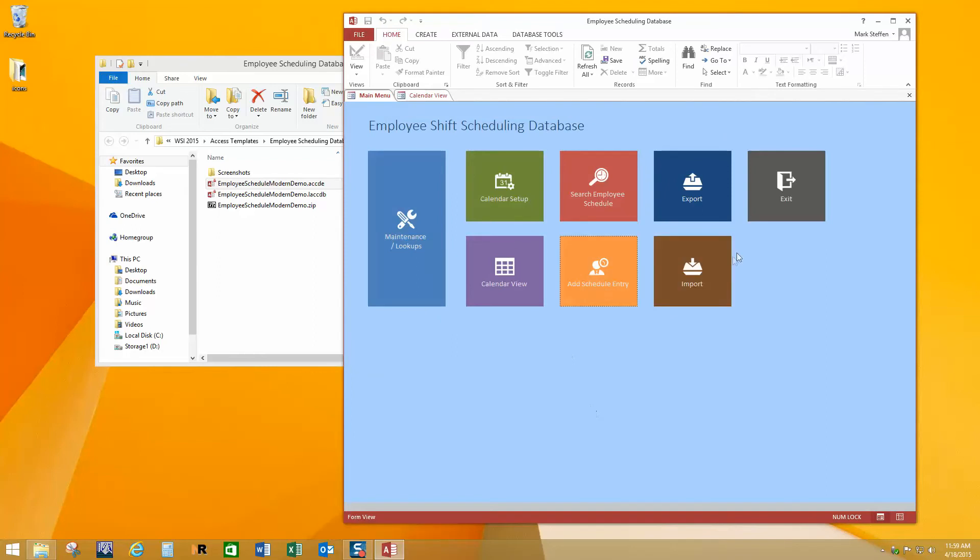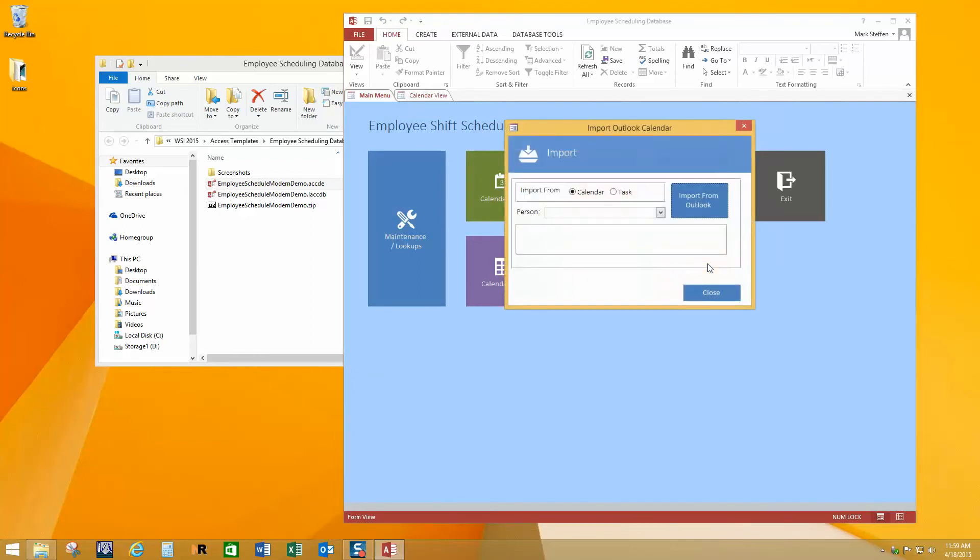All right, now we've also got an import function. So perhaps you already have people scheduled in Outlook and you want to consolidate different Outlook schedules into this database. You can do that and you would use this function to do that.